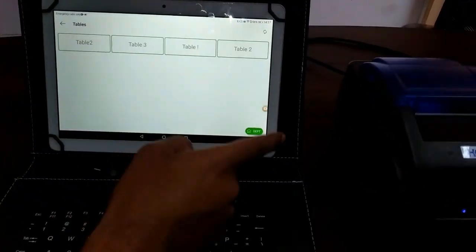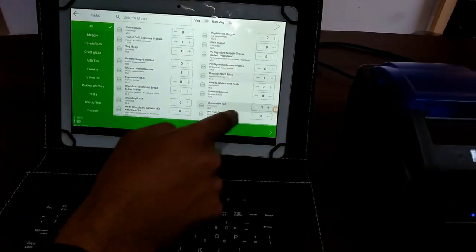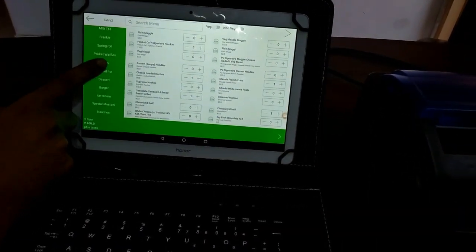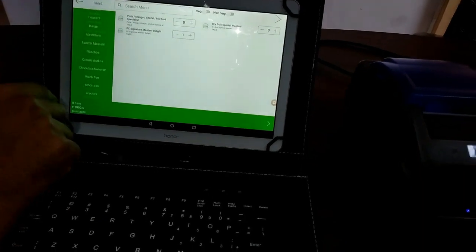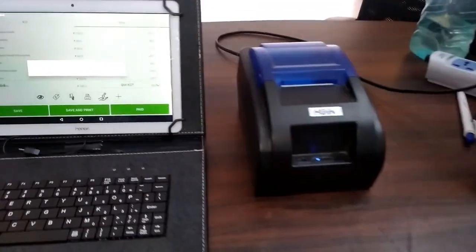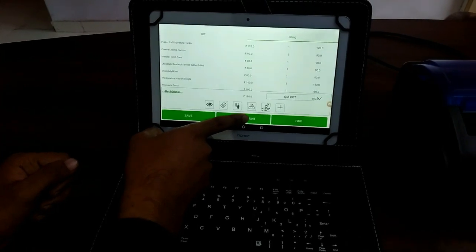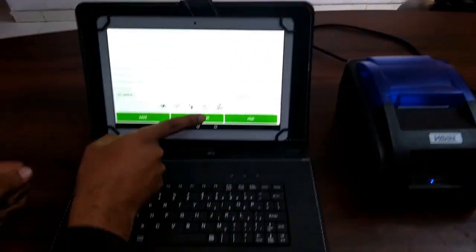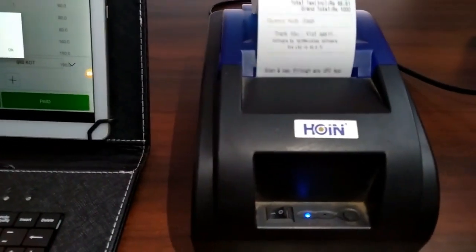Moving back, I am selecting the dining table. You can also select department-wise tables. Add items from all categories or scroll through subcategories. Save and print — the KOT is printed successfully. You can see the printed KOT preview. Now click Save and Print Bill, and the final bill is printed in just a few seconds.